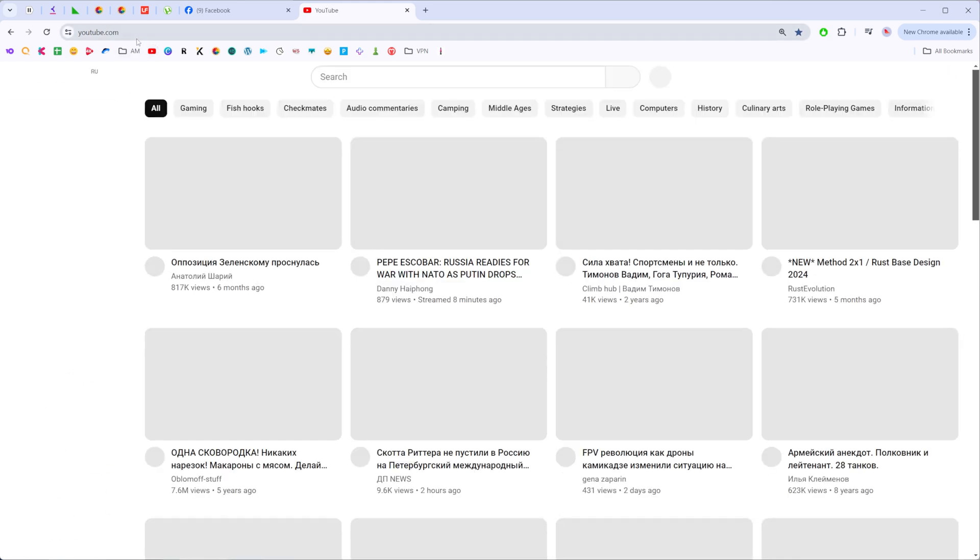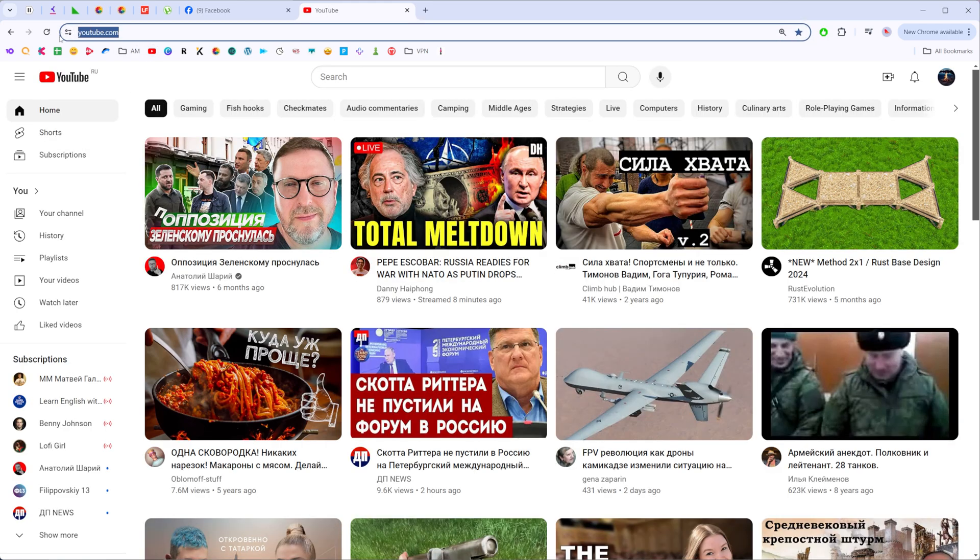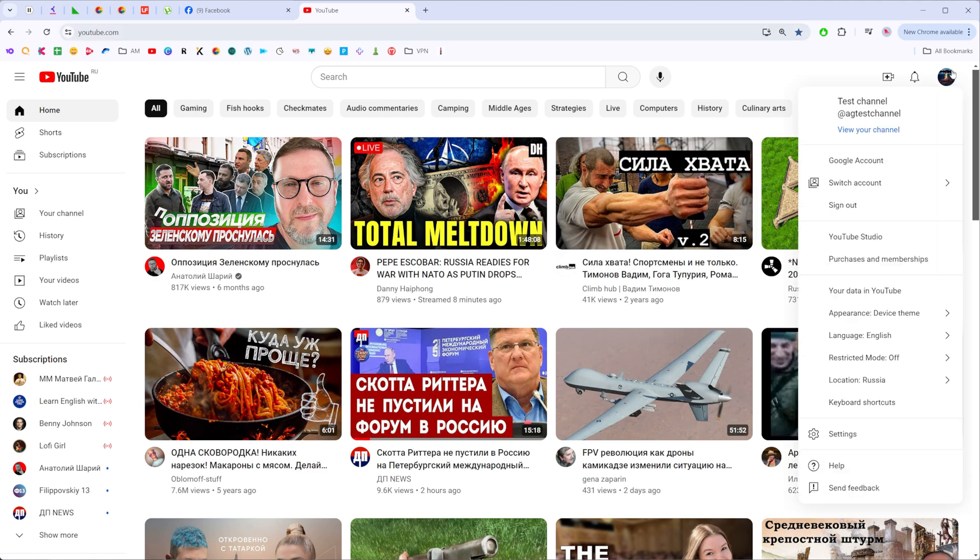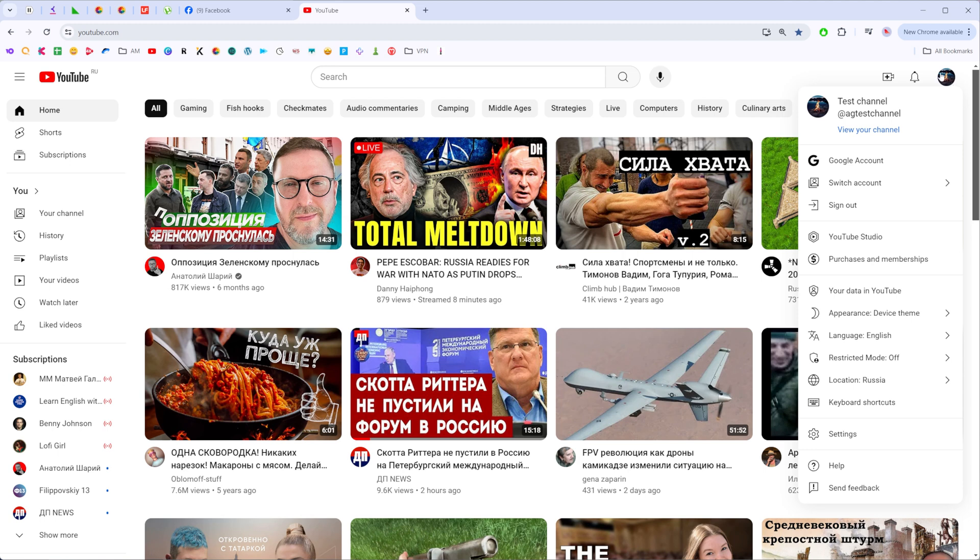Let's get started. First off, you need to go to youtube.com. Once it's done, make sure you are signed into your YouTube account, and then we need to click right here at the top right corner at our profile picture and then go to YouTube Studio.